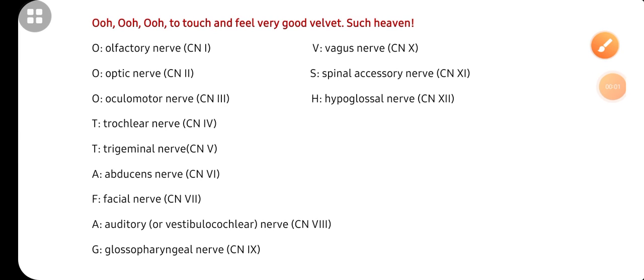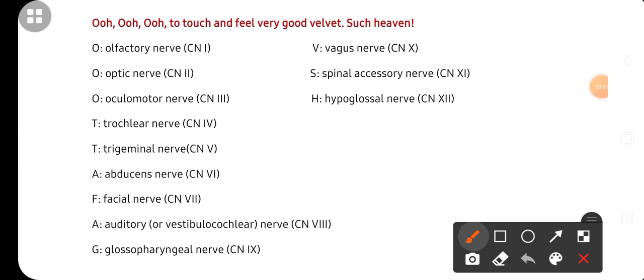Hello friends, welcome to our channel Education Hub. In today's video, I will tell you a trick to learn the 12 cranial nerves. The trick is: O O O To Touch And Feel Very Good Velvet Such Heaven.